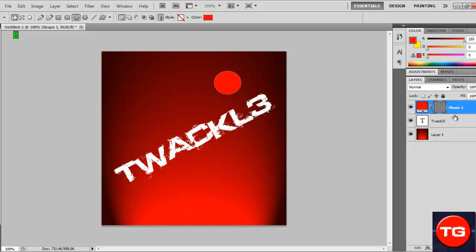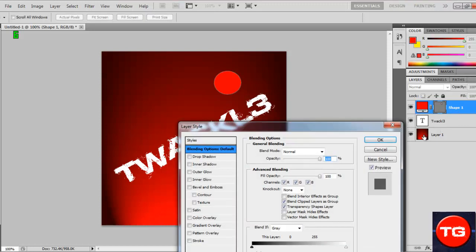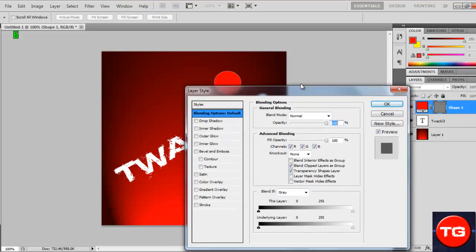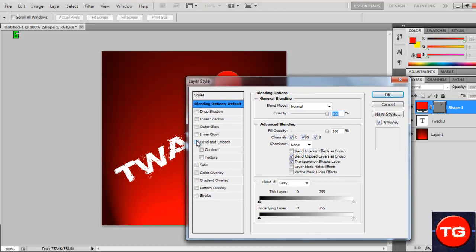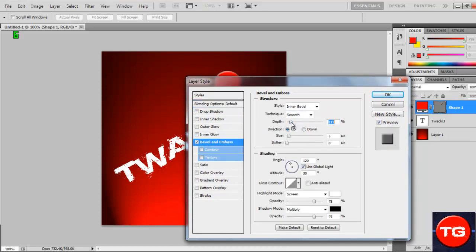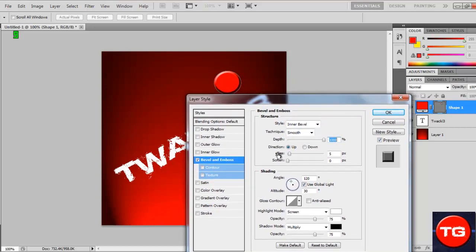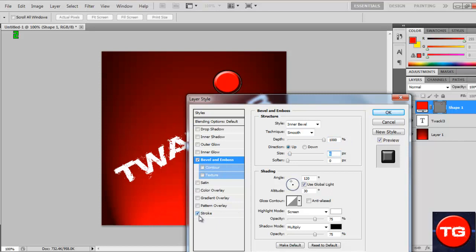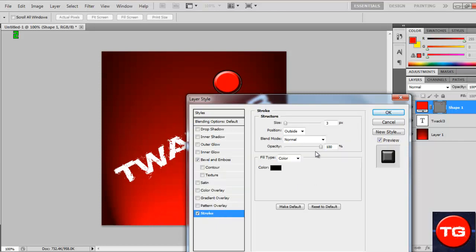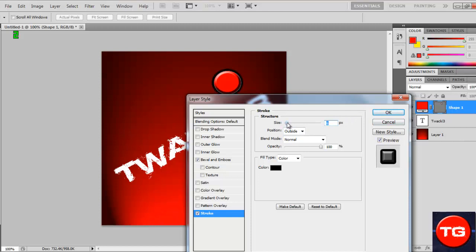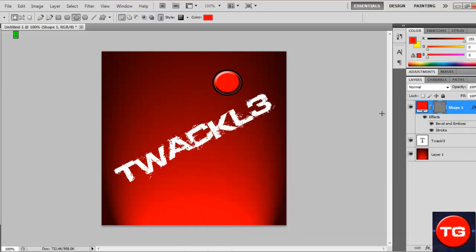Double click on it, on this tab to the right here. Click on Bevel and Emboss and change the depth to a thousand, so it gives it this ridge around the outside. Turn the size to about six. Now tick on Stroke, click on Stroke, and make sure this is about three as well. Maybe two, but we'll put it to four. There we go, put that to four.